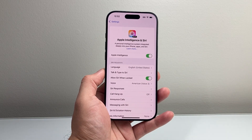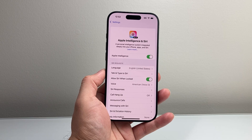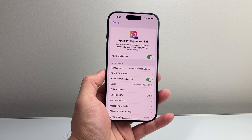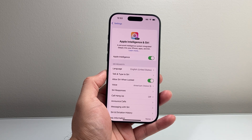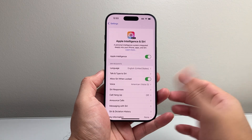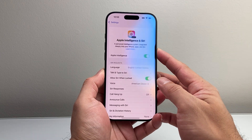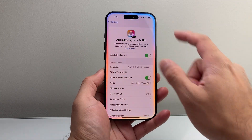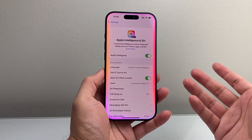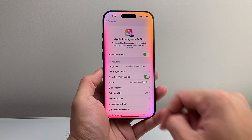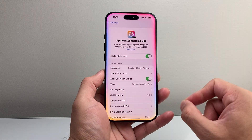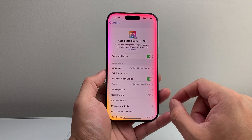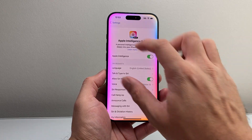Then simply click on that toggle to turn on Apple Intelligence on your iPhone, which will install it for you and you'll be ready to use it. To use it, press and hold the side button, or say "Hey Siri," and it will automatically light up the border — that means you have successfully installed Apple Intelligence on your iPhone.